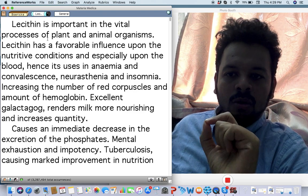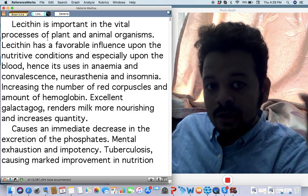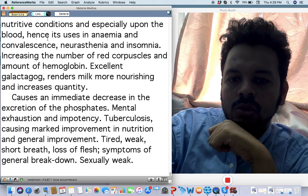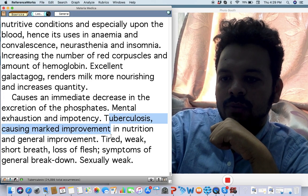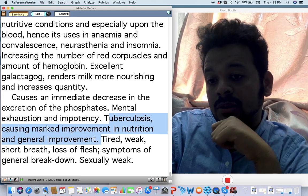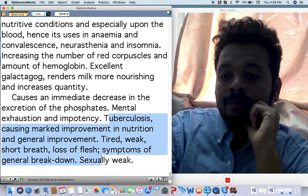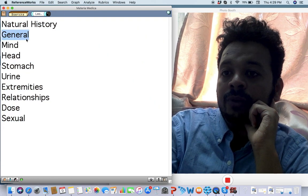Excellent galactogogue also. I want to tell you, I've used it in impotency also, also tubercular miasm. So a lot of tuberculosis with general improvement and can help you put on weight as well.